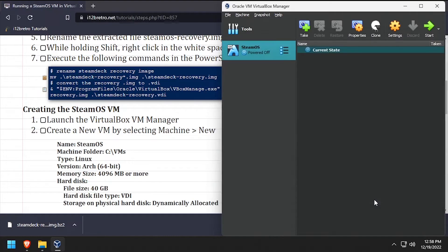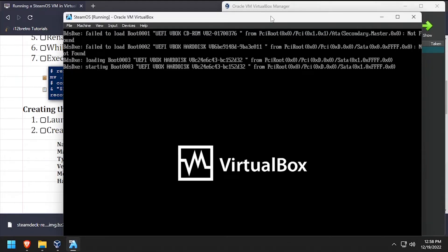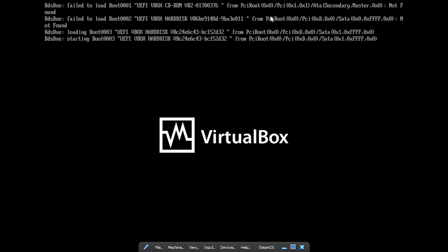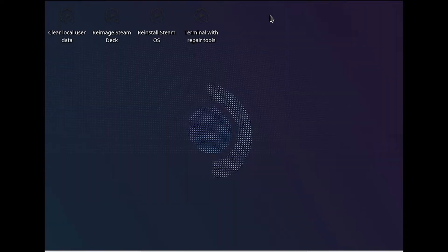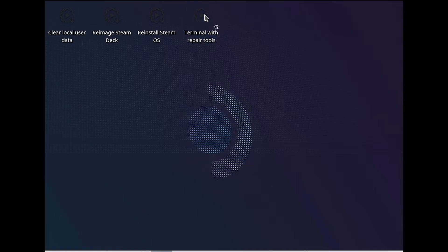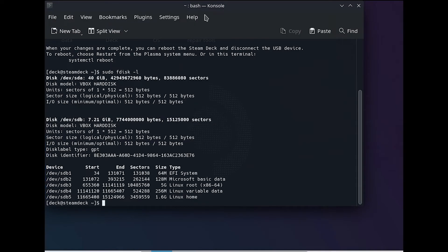Click OK to save the changes in settings, then start the VM. Once you reach a desktop, double-click 'Terminal with Repair Tools.' We'll use the fdisk command to list the attached storage devices. Note the device ID for the VBox hard disk.